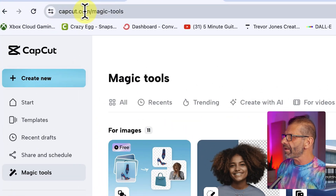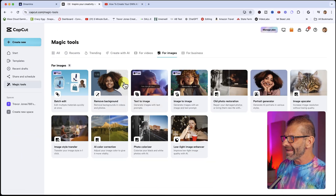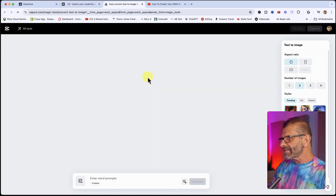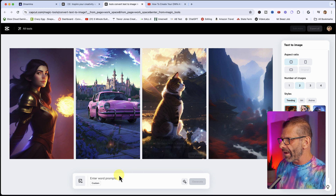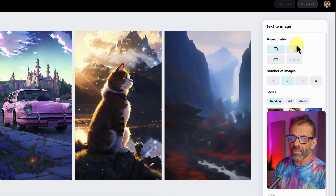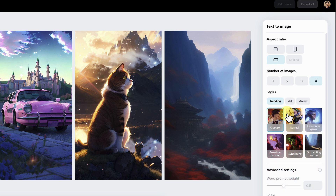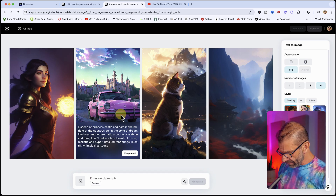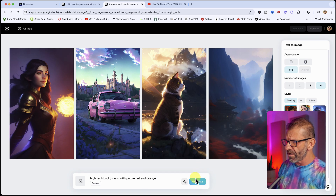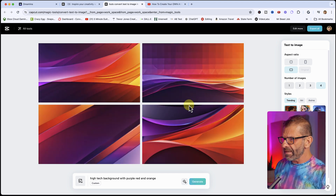Go to capcut.com/magic-tools and click text to image. First, make sure the aspect ratio is correct — this is for a YouTube thumbnail, so it's 16 by 9, landscape. Click number of images, give yourself four options, use custom, and type in something like 'high-tech background with purple, red, and orange.' Wait a couple seconds, and bam, you get your results.